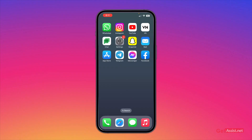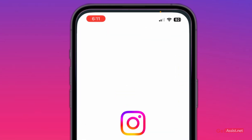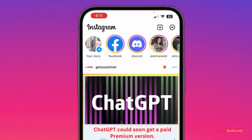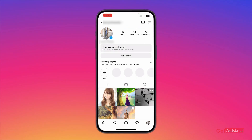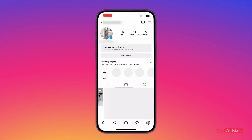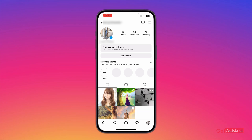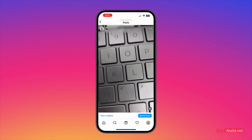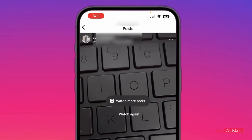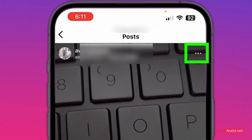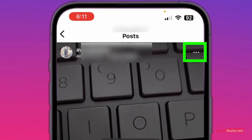First of all, you just need to go to Instagram and open the reel from your profile for which you want to turn off remixing. Here is the reel for which I want to disable remixing. What you need to do is simply tap on the three dots given in the top right of the reel.